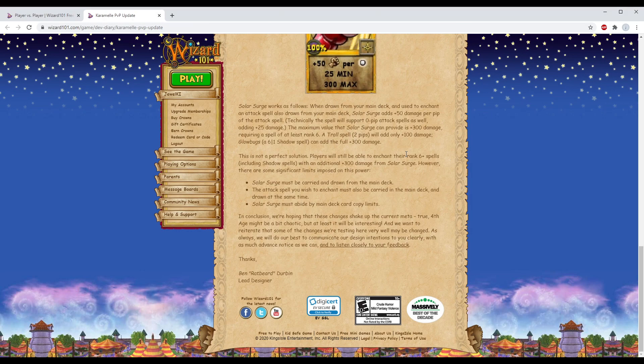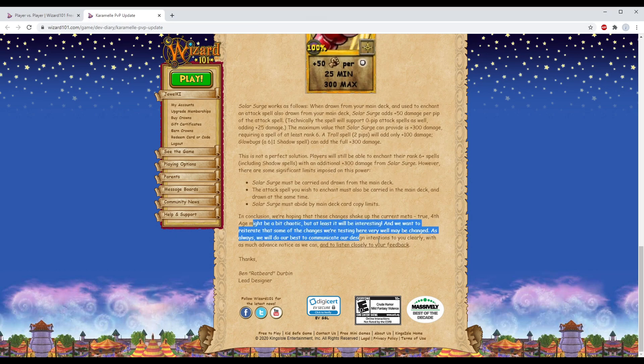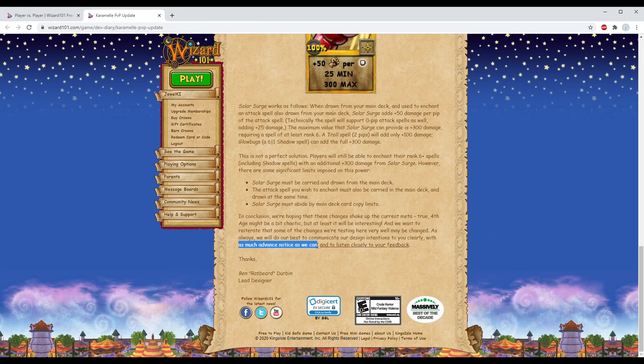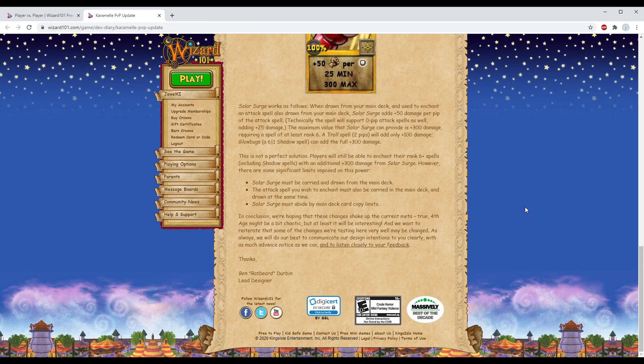They are ruining their game. That's all I can say about it. In conclusion, we're hoping that these changes shake up the current meta. Fourth age might be a bit chaotic - mass exodus of players that will no longer give them their money. With as much advance notice as we can and to listen closely to your feedback. With how they've listened to our feedback over the course of this year, that is cap.